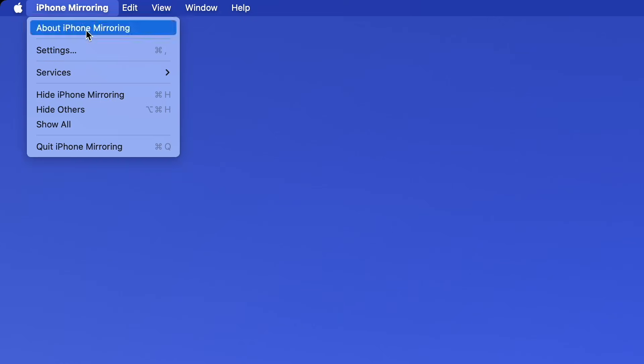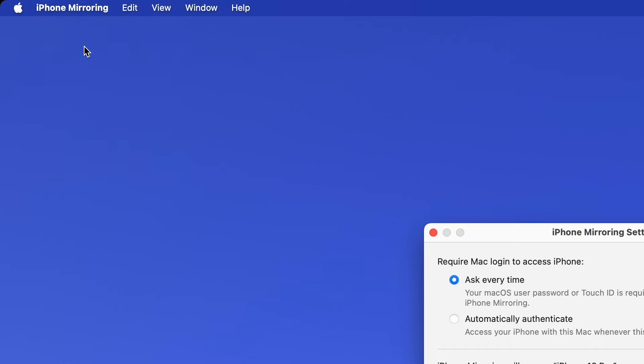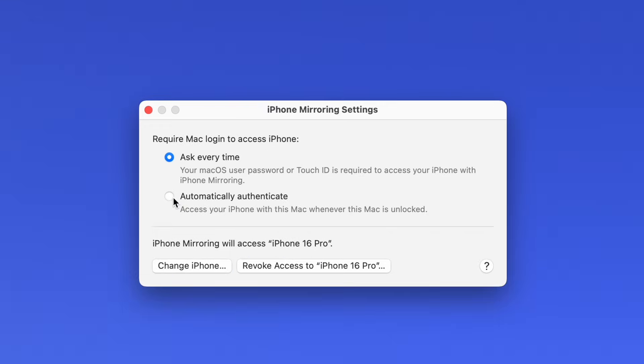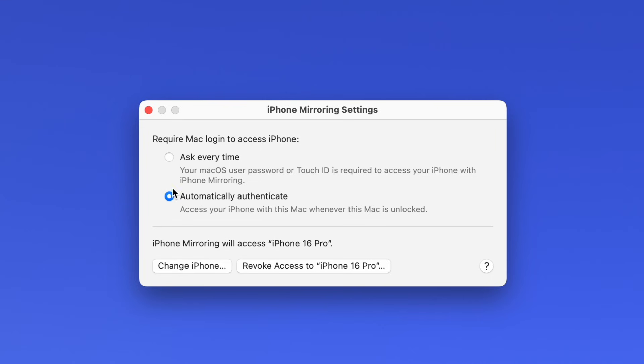A feature you may want to be aware of is that you can go up to iPhone Mirroring > Settings and enable Automatically Authenticate. That way, you don't have to type in your Mac password every time you launch iPhone mirroring, which can get kind of tiring. Personally, I have that enabled, but only because I never tell anybody my Mac password and I diligently lock it every time I'm away from my Mac. If that isn't your situation, then I would keep it set to ask every time.